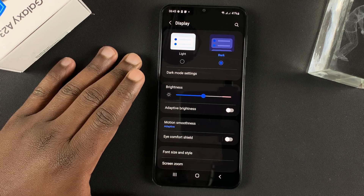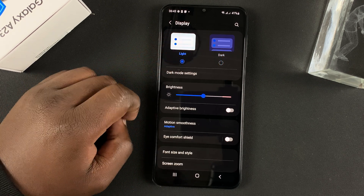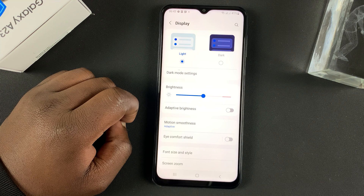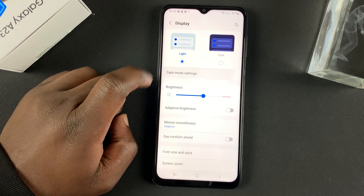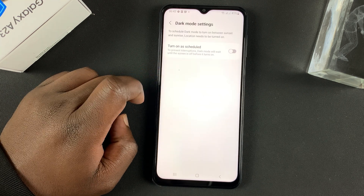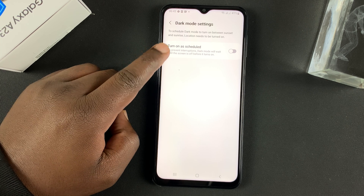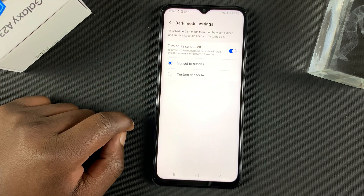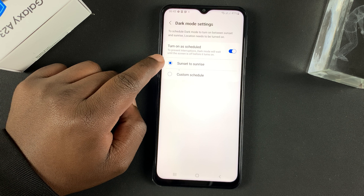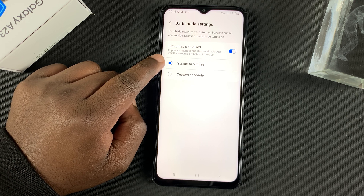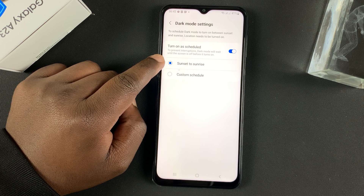To disable dark mode, come back to this page and select light mode. Now also, you can tap on dark mode settings in case you want to customize what dark mode does. You can turn on as scheduled, so if you enable that, you can choose to automatically enable and disable dark mode at sunset and sunrise respectively.